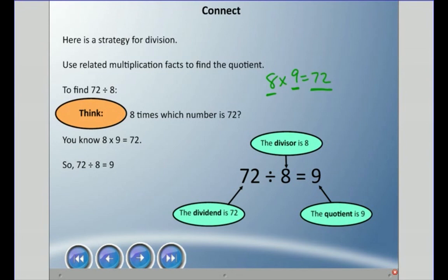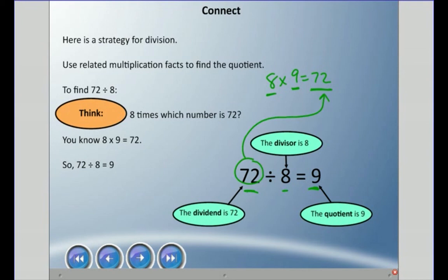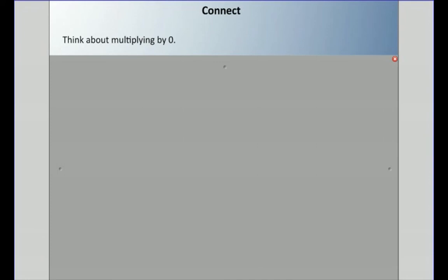Division has a couple of different names. The quotient is the answer. The dividend is the big number. The divisor is what you're dividing by. Notice that the dividend will always be the same as the product in the related multiplication facts.